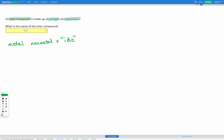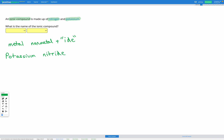Since we put the metal name first, potassium is going to be the start of our compound name. Then we have our non-metal, which was nitrogen. But when we're making our ionic compound we change the name of the non-metal by changing the ending to -ide. So for nitrogen, we get rid of the ending and it just becomes nitride. And that's it — simple.